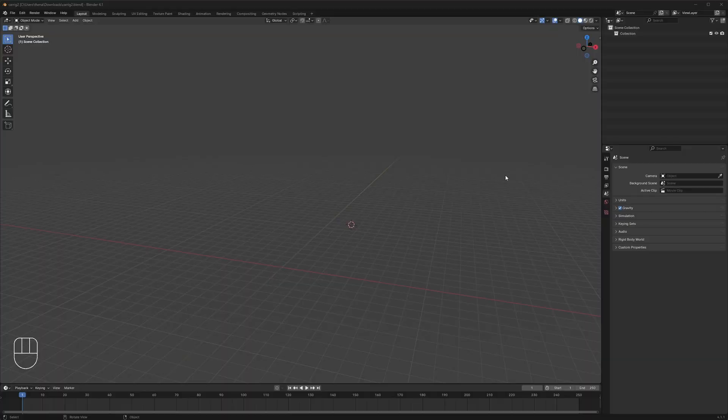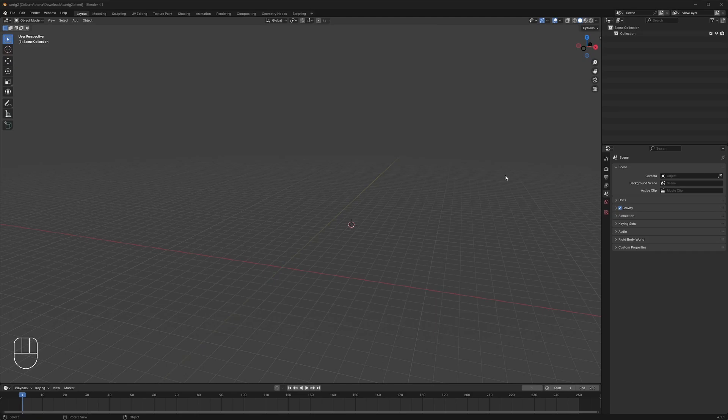So the first thing you're going to want to do is download the Lego car rig from the video's description. That will give you a blend file to download. You can either work directly from that blend file or append it to another scene if you want to do something else with it.